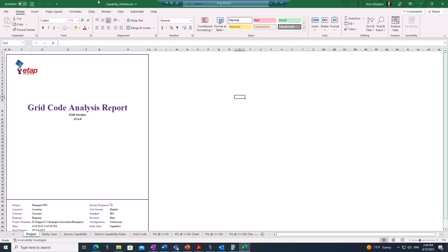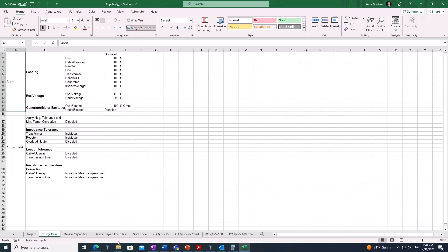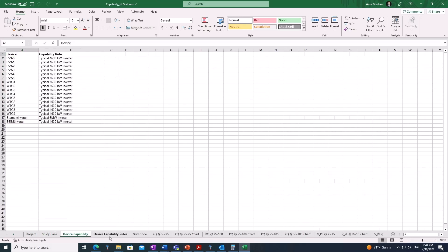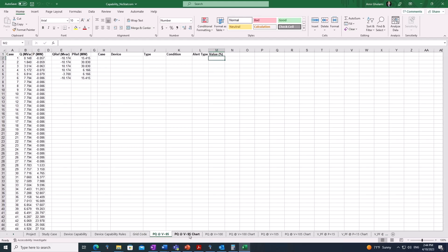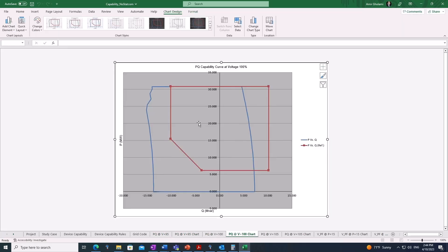Running the 'capability no STATCOM' scenario generates a report as soon as the studies are completed. The report includes various sheets covering multiple pieces of information regarding device capabilities, the grid code being used, and calculation results at different voltage levels — at 95% and 100%. The results are also visualized, making it very easy for the user to validate if their plant is capable of generating as much reactive power as the grid mandates, or if it has deficiencies.